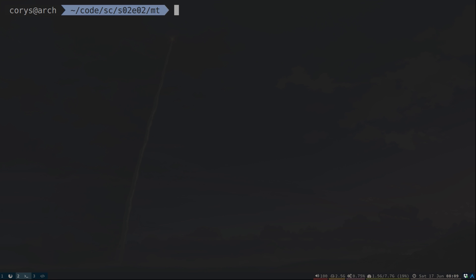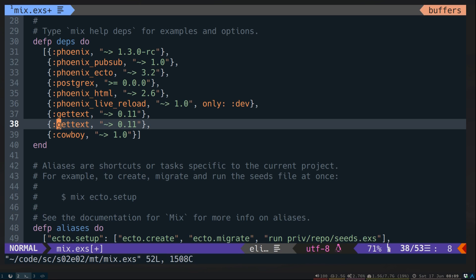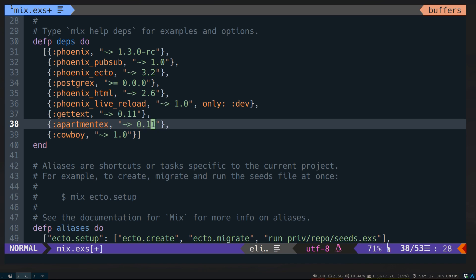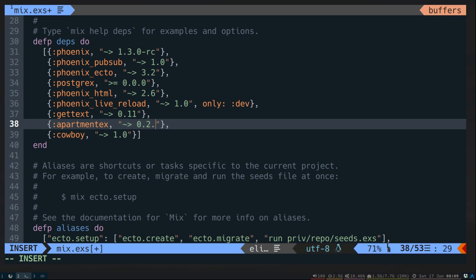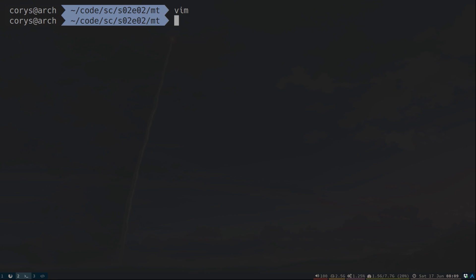Starting from a brand new Phoenix 1.3 app, let's go ahead and get ApartmentX added. I believe the latest version is 2.3. Let's go ahead and grab that dependency with mix deps.get and mix deps.compile.